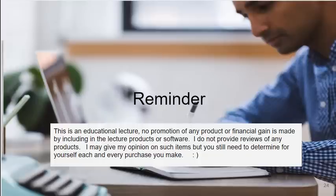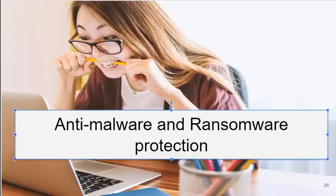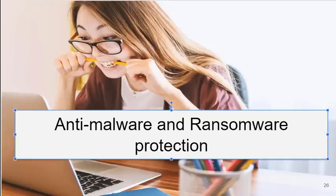I may give my opinion on such items, but you still need to determine for yourself each and every purchase you make. Here's another inexpensive facial recognition piece of hardware that you can buy that works with Windows 10. It includes a webcam. This just gives you ideas of what you can do and the cost of adding greater levels of security.